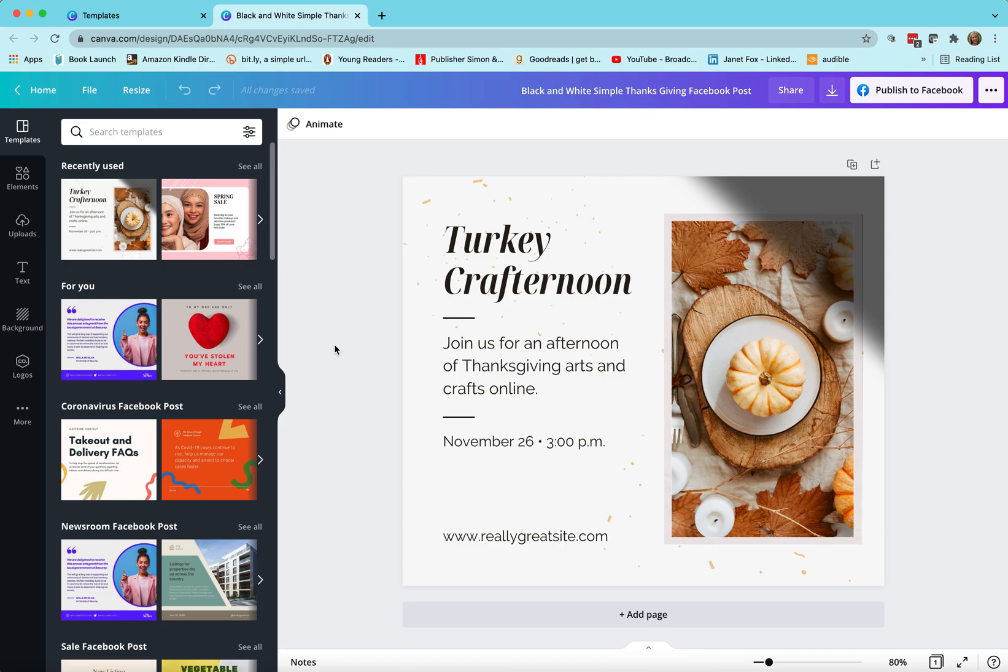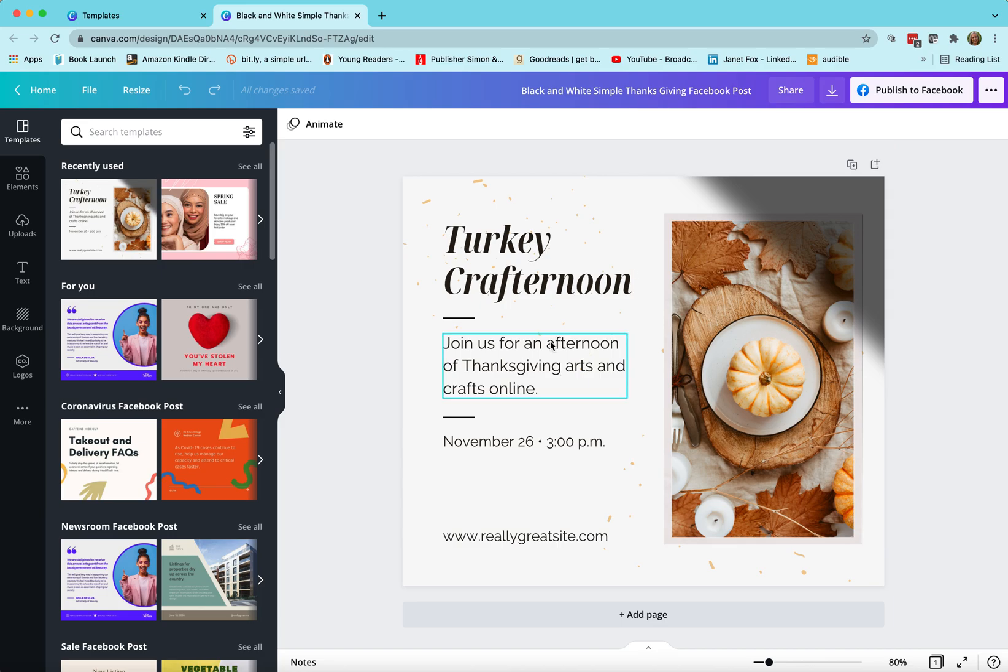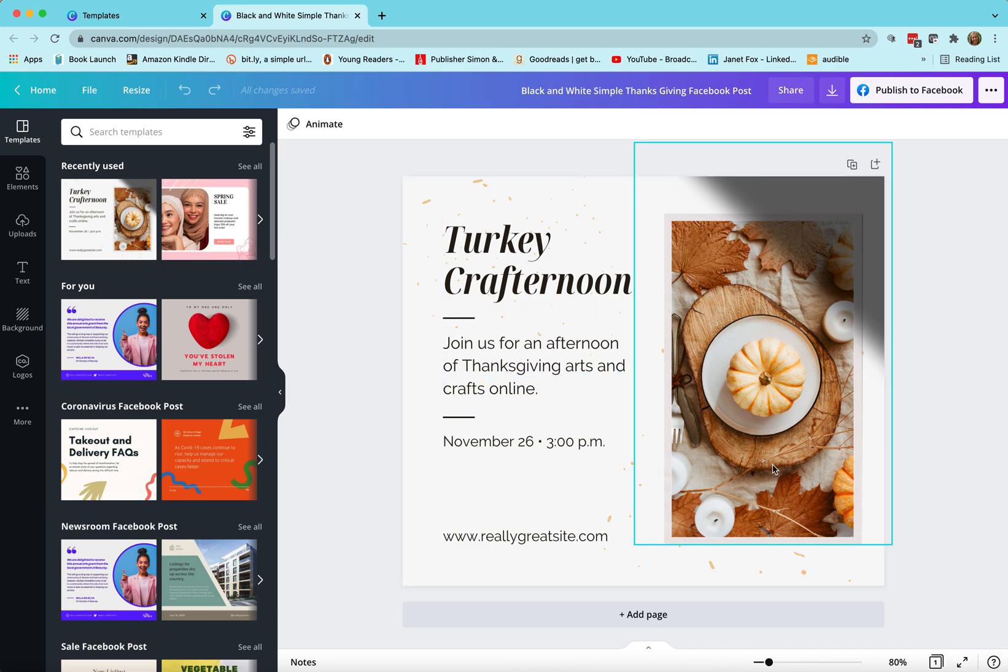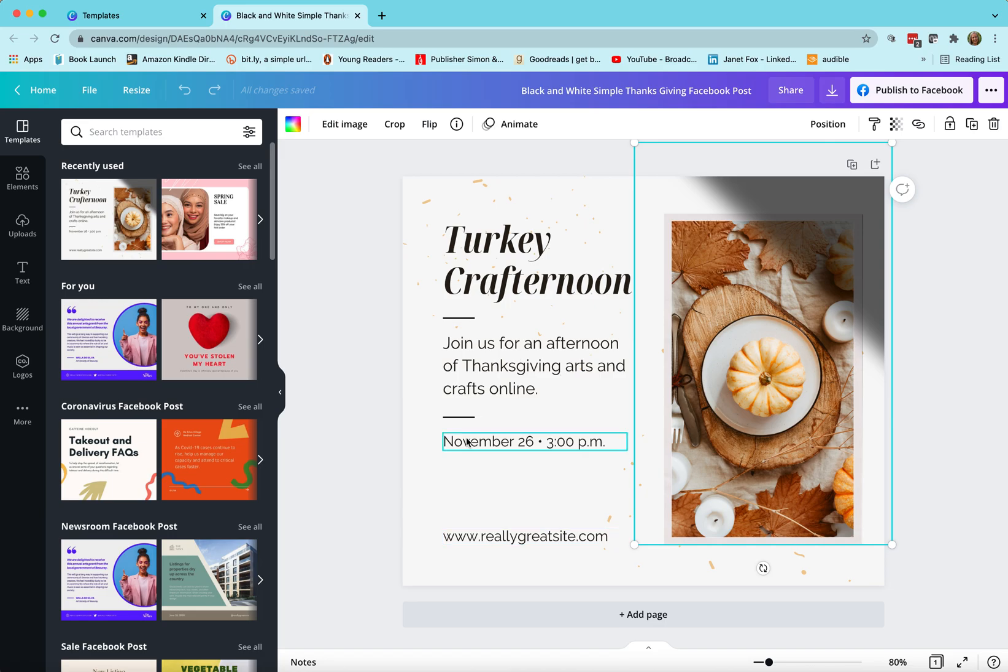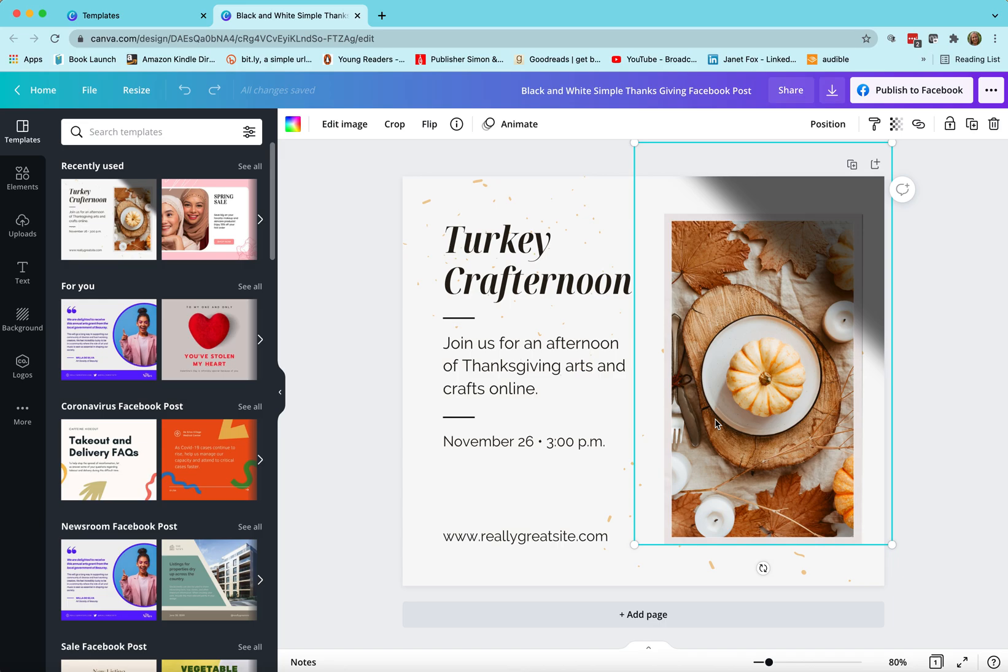So first things first, I want to put my book cover into this template so I'm gonna select that photo template. You can see that everything in here, every item in here has its own little box. You can delete them, change them, use them, whatever it is that you would like to do with these individual elements.